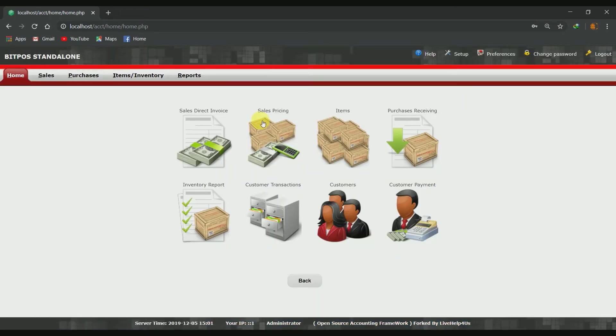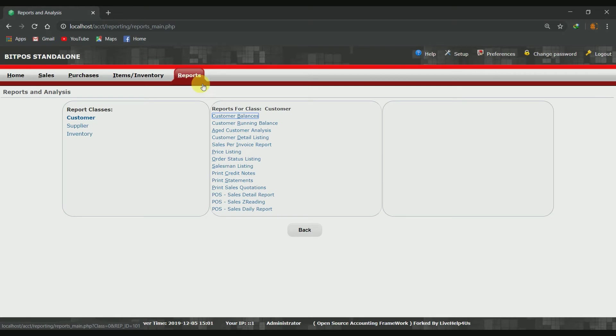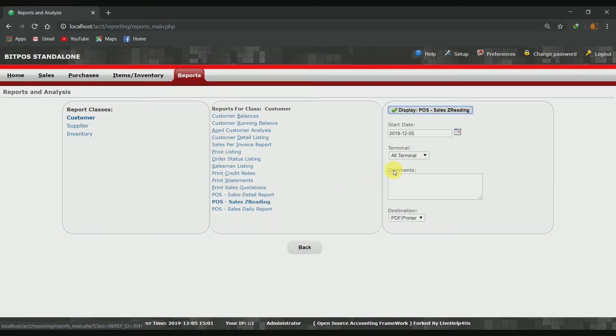Second, click the reports tab, and then click the POS Sales Z-reading report.